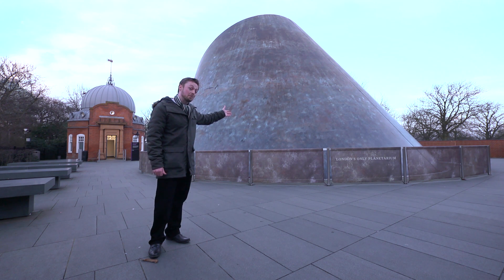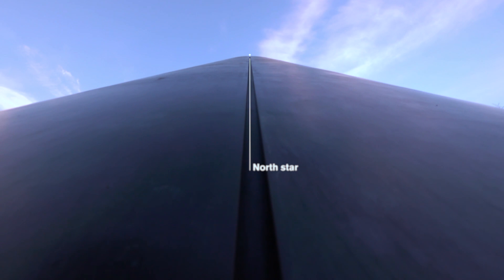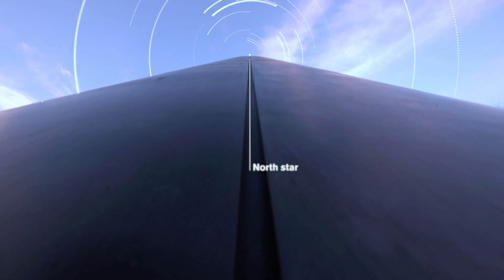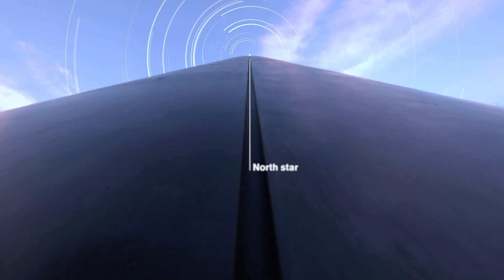We can find it here in the observatory by using our planetarium cone, which points off towards the North Star. We would take a long exposure photograph of the night sky and we'd see the other stars circle the pole star in the sky.